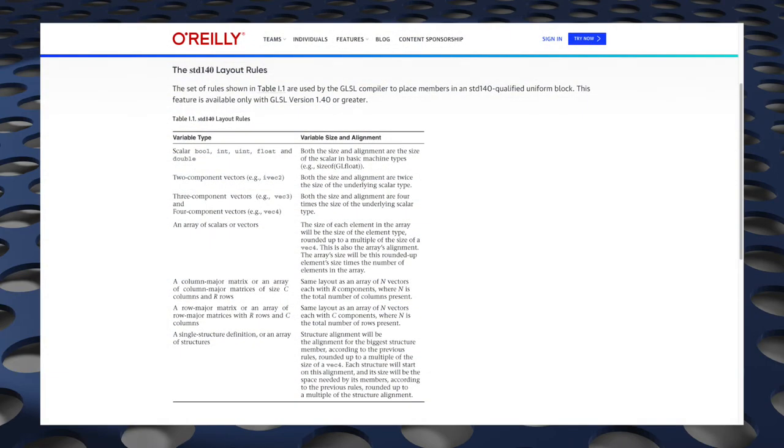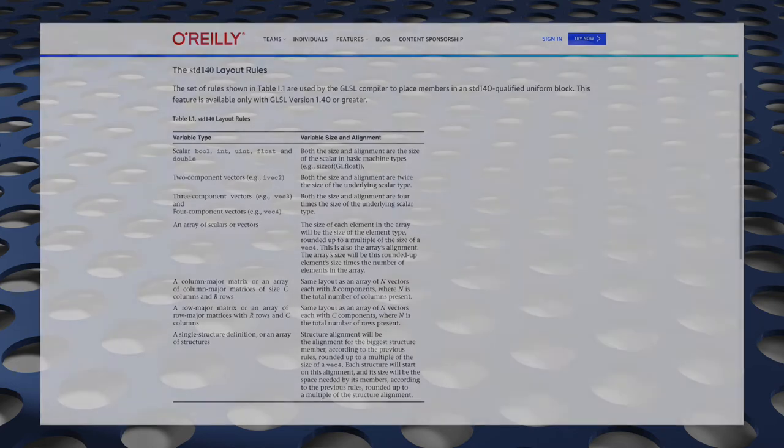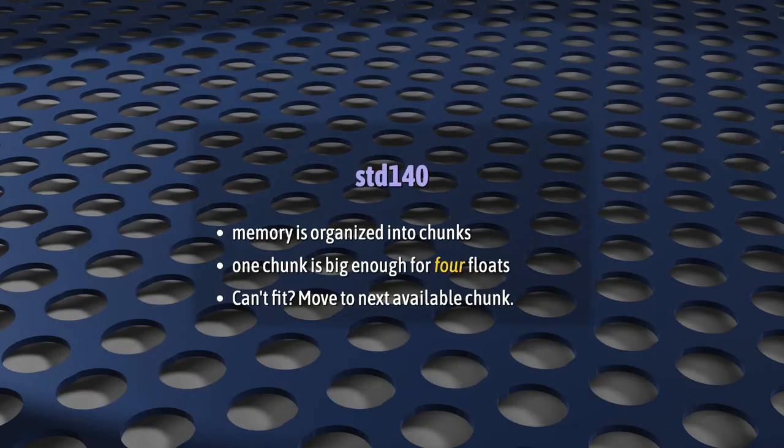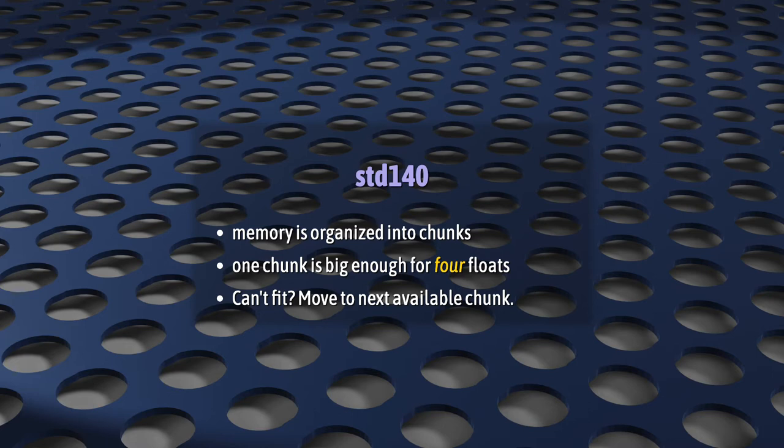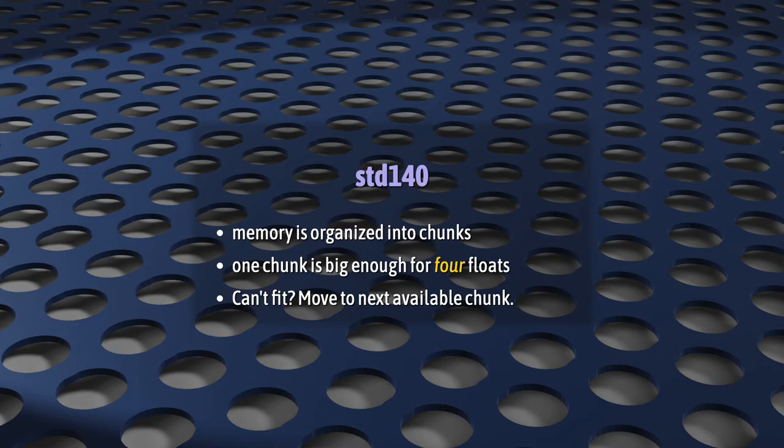Here are those rules. It's super short. I'll link to it in the video description. You can pause the video and try to make sense of them right now, but it'll make a lot more sense if I give you the quick overview first. So, for uniform blocks, memory is organized by the GPU into chunks big enough for four floating point numbers. Only four. And everything must fit cleanly into a single four-float chunk or into multiple four-float chunks. No exceptions. If something can't fit into an existing chunk, it gets shunted down into the next available chunk.